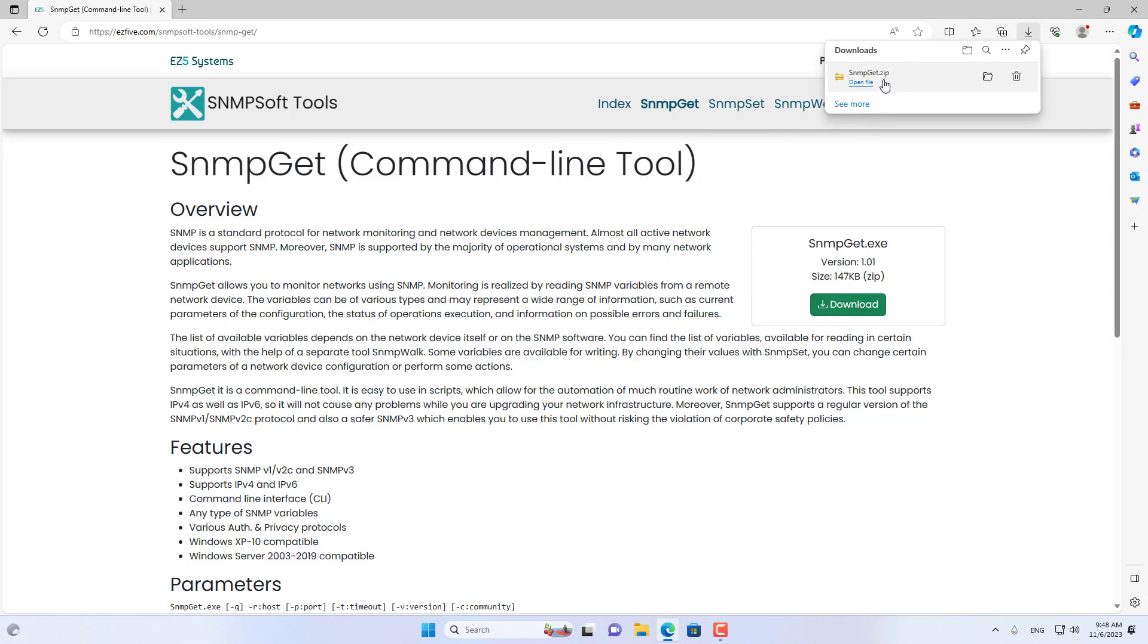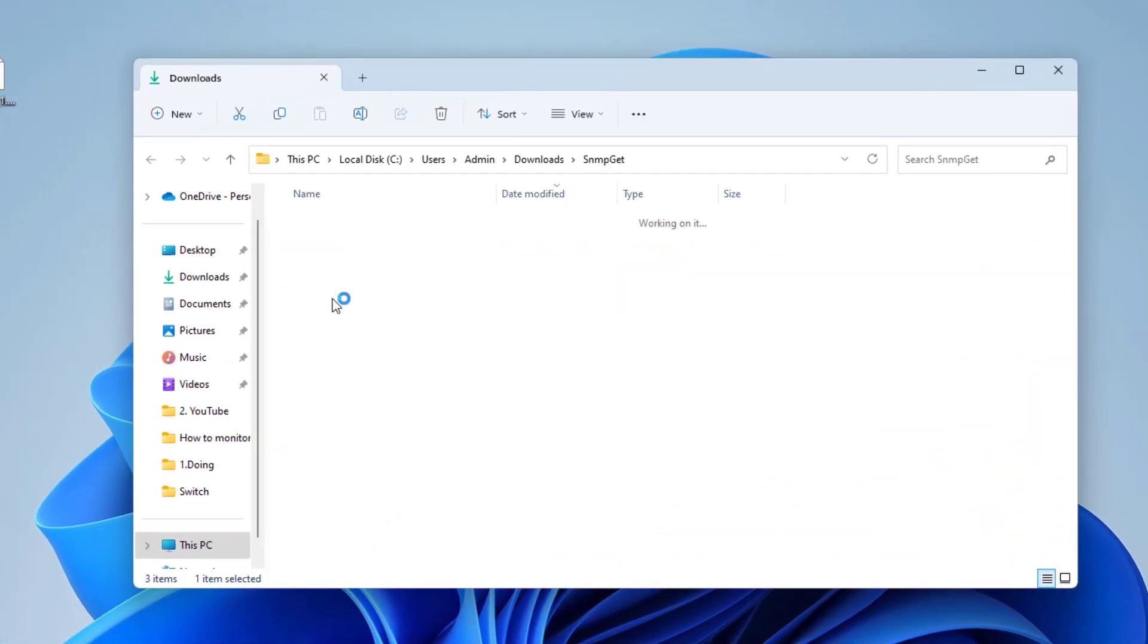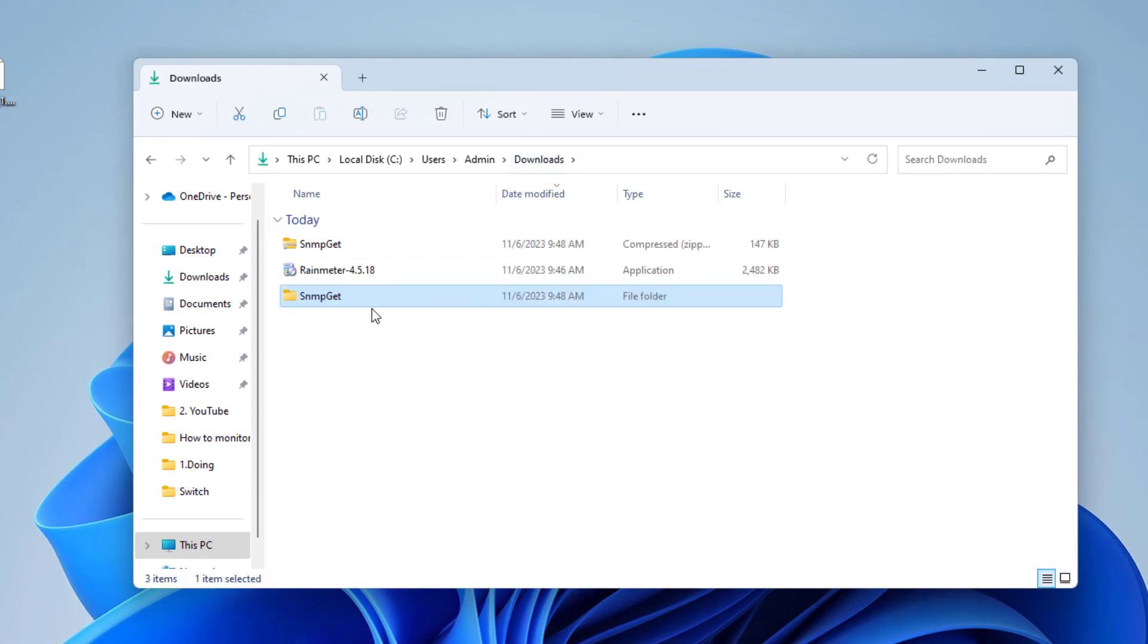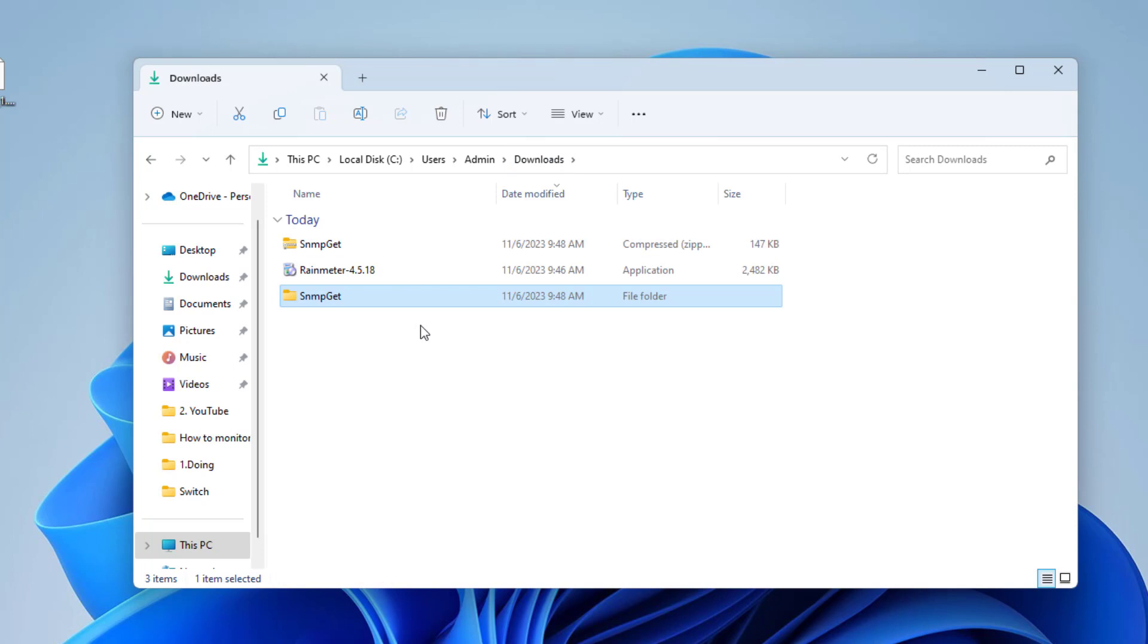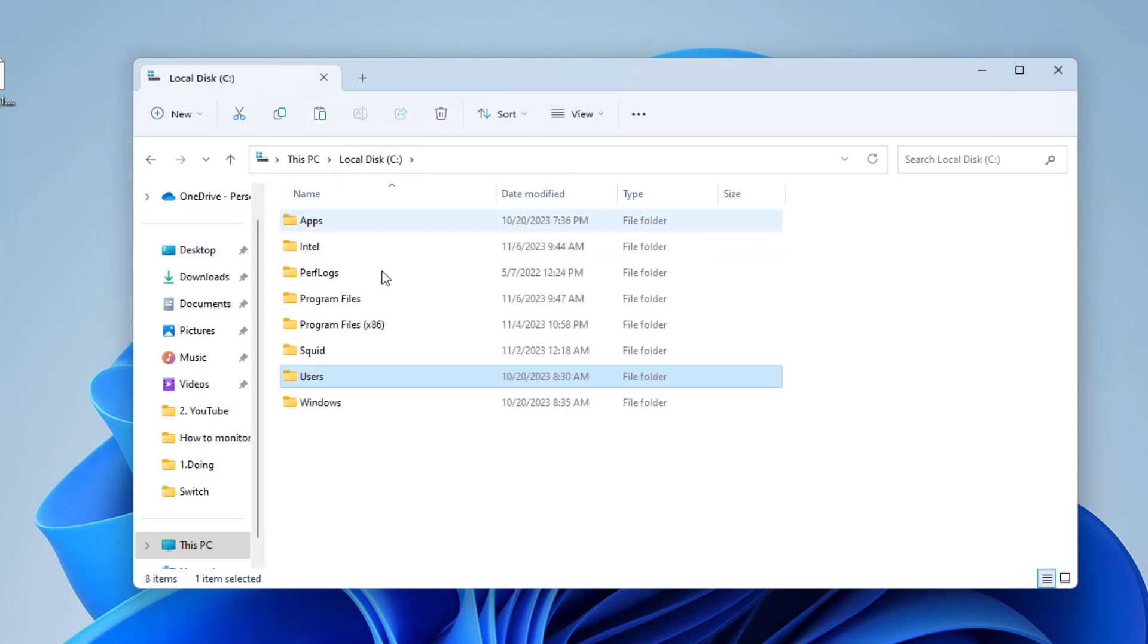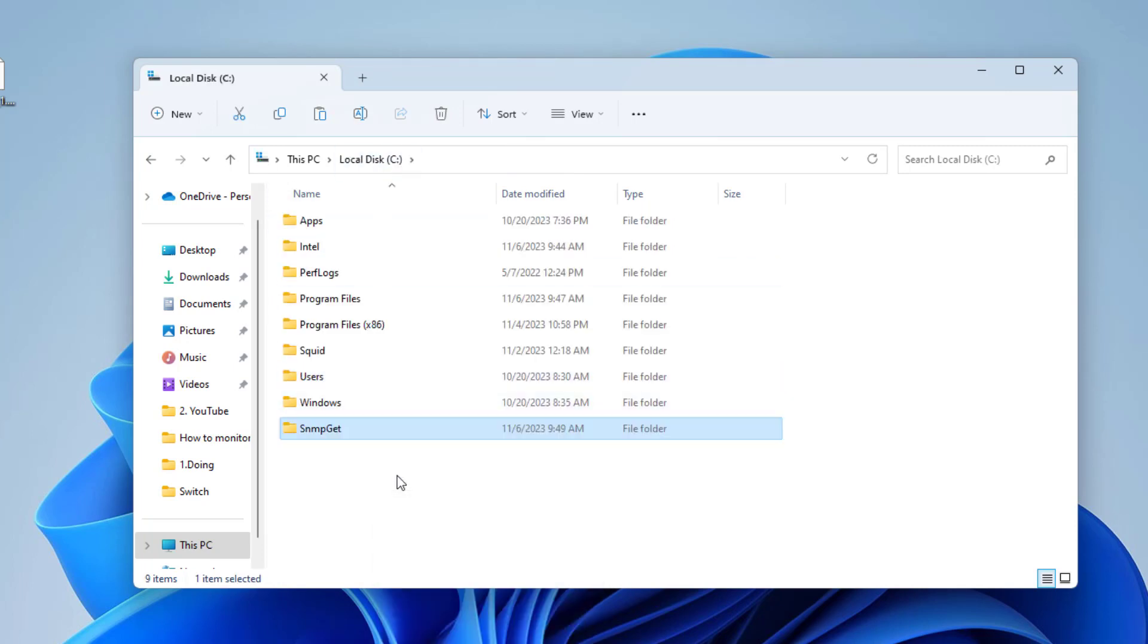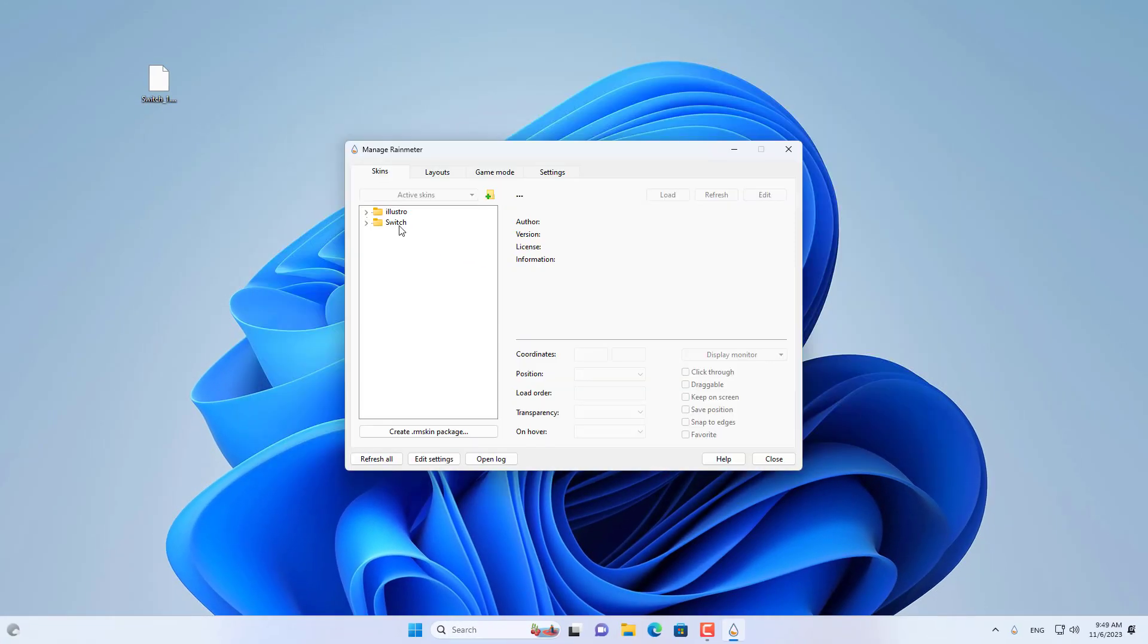On your Windows computer, download the SNMP GET tool. This is a tool to get the status of each port on your switch. I put the SNMP GET download link in the description. You create a folder named SNMP GET in Partition C and save the downloaded files here.